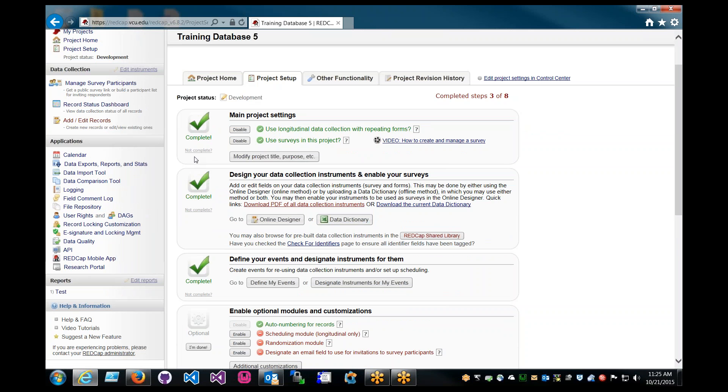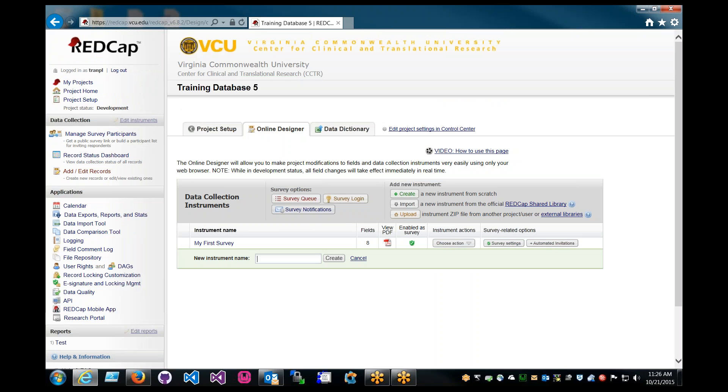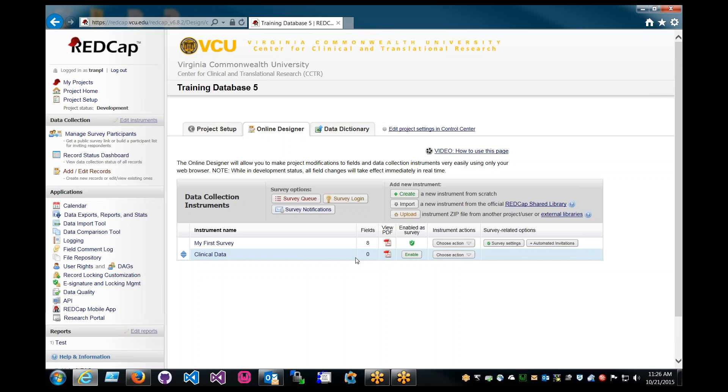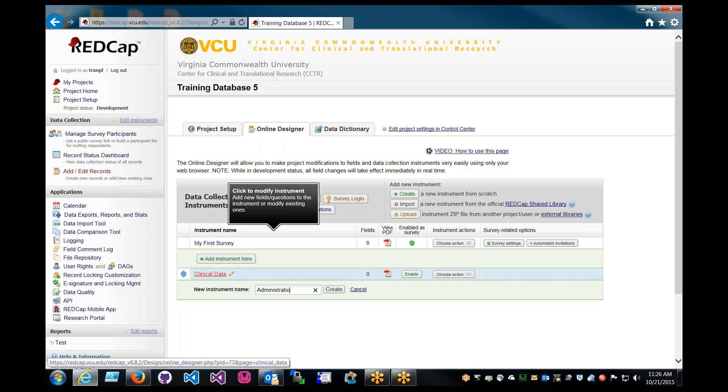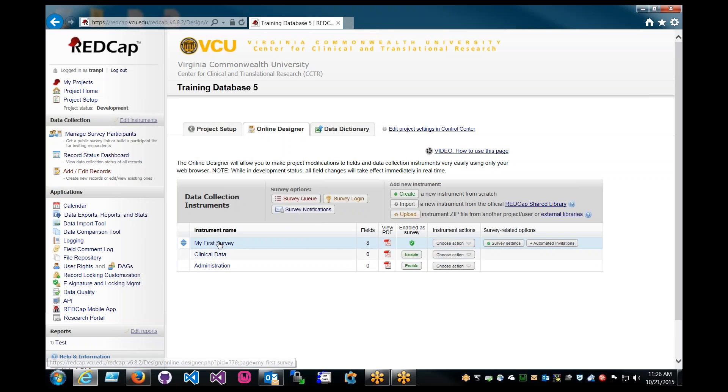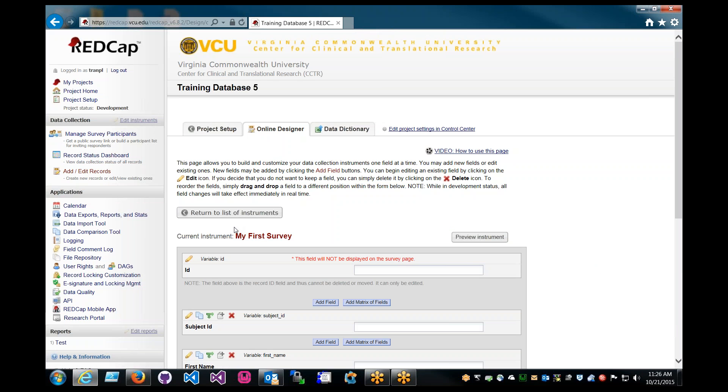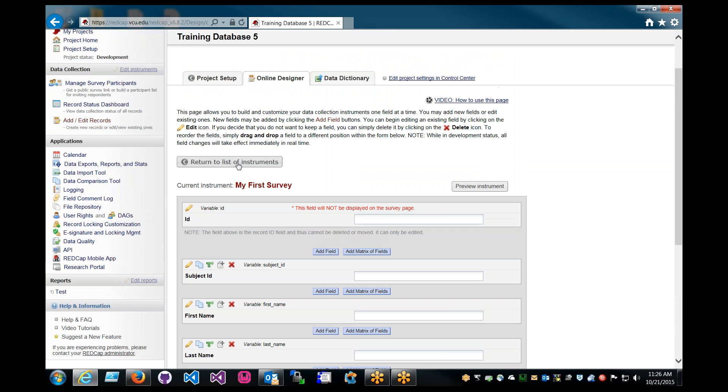What we want to do is we want to go through with the steps. The first step is to complete the options for the main project, for the project itself. The second thing is we're going to have to define the instruments. So we have to add on instruments. Click on online designer. So we only have one instrument right now. But the thing is, in most longitudinal projects, you can have multiple instruments. We're going to try to emulate that with multiple instruments. We're going to add another one. I'll call the second one clinical data because we'll be collecting clinical data in the second one. And maybe we'll have an administration form finally.